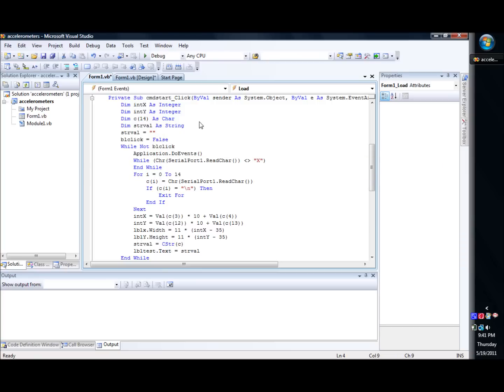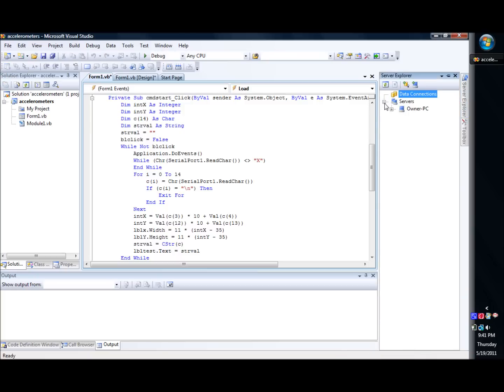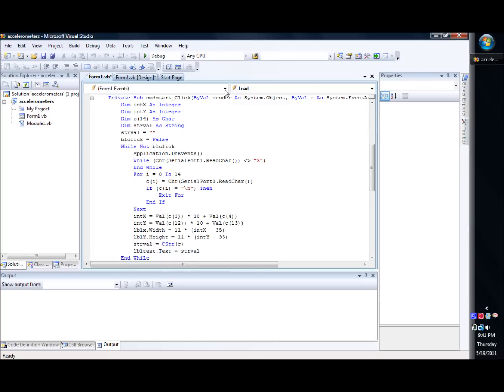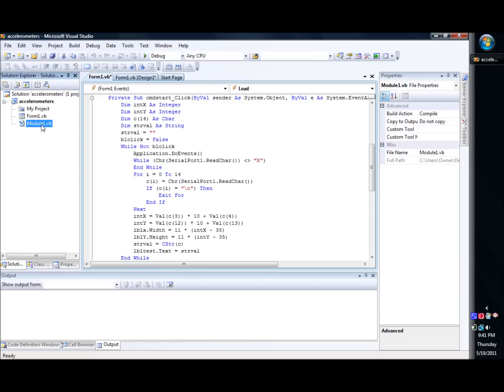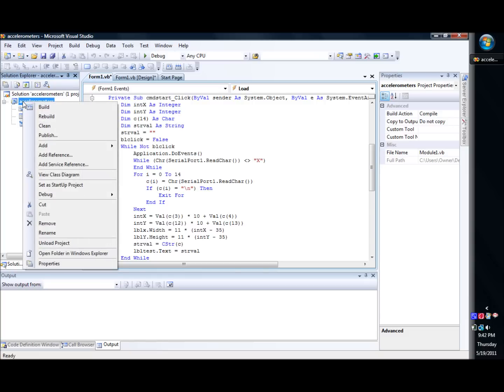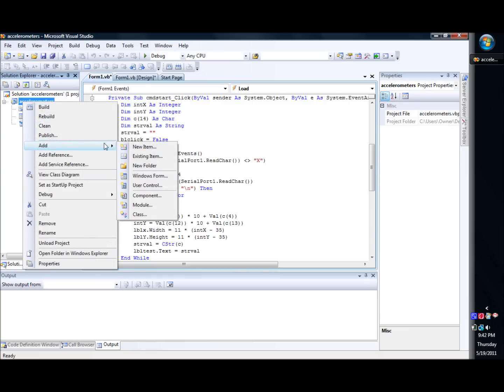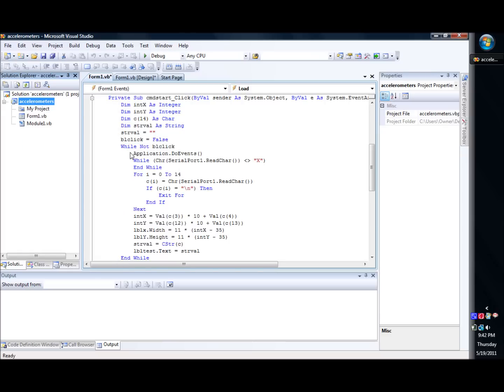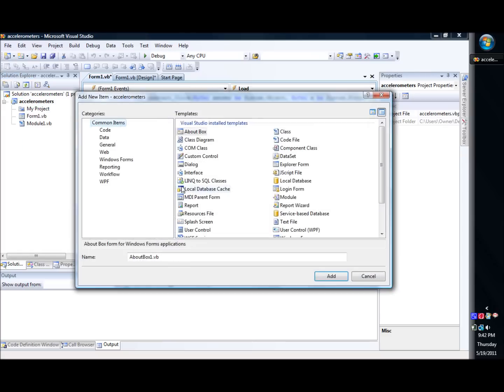So basically we've got while BL clicks, so while it's clicked. We also have a module. Let's see if we can get our data server. Where's our project? Here it is, and there's our module. We created a module, which it's very easy to create a module. All you do is right-click on accelerometer, choose add. You'll say new item, and then when it comes up, you'll pick module. So in here there's module.